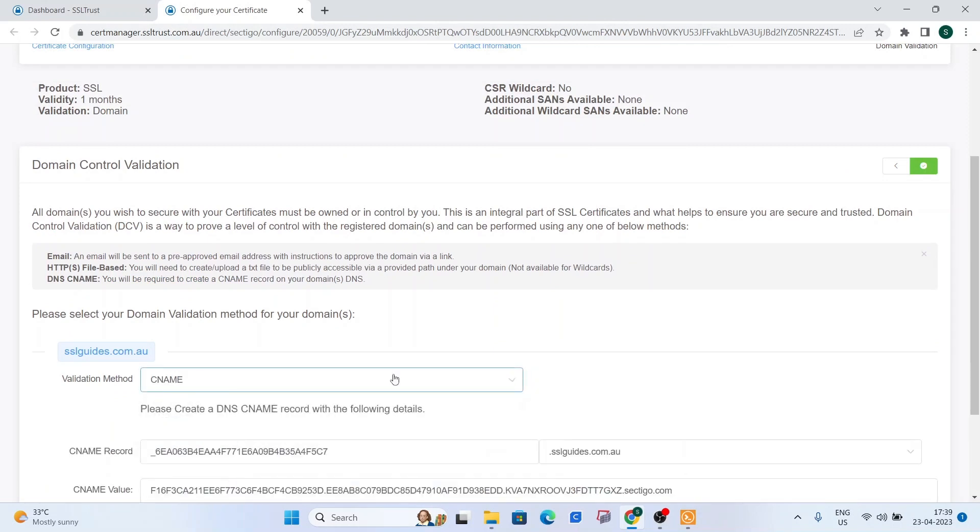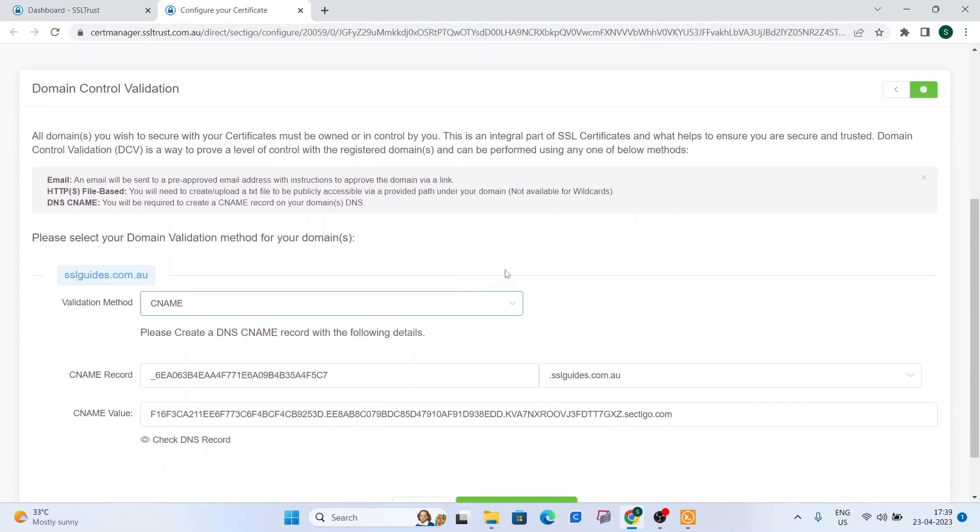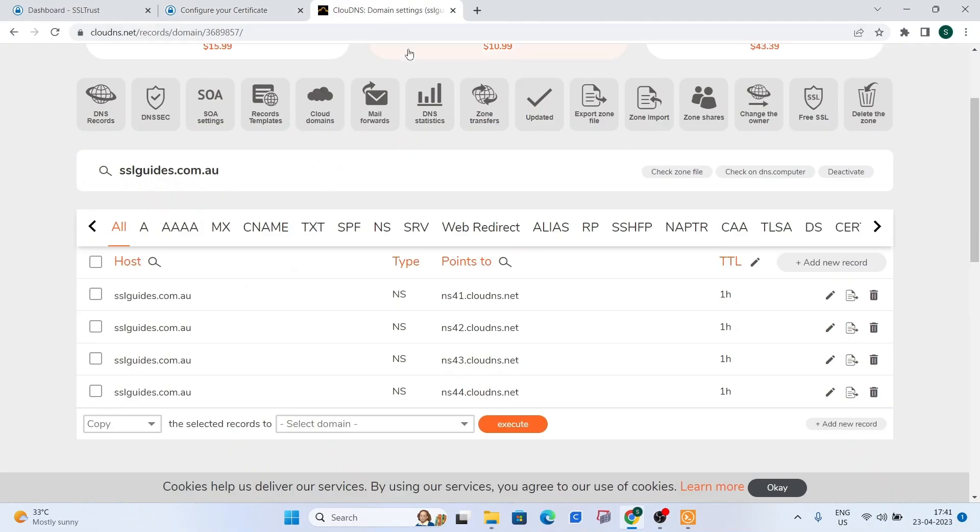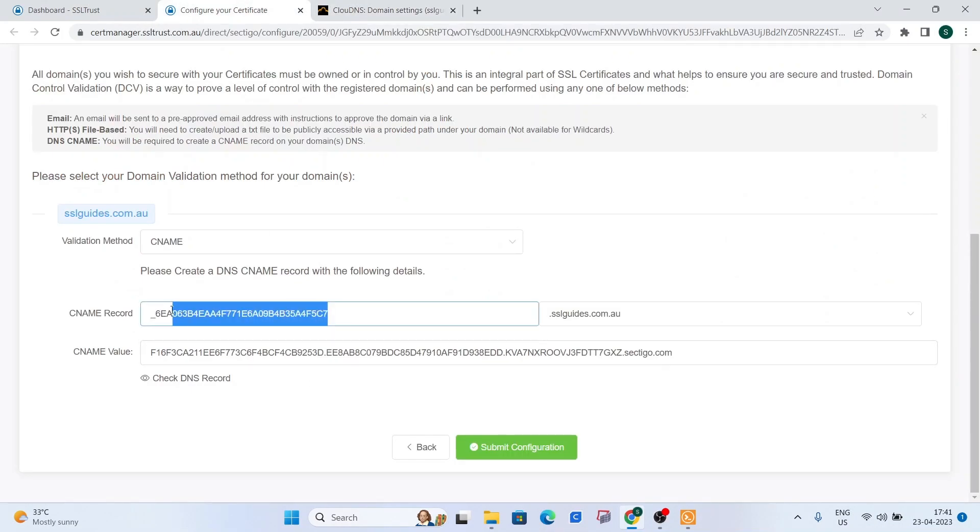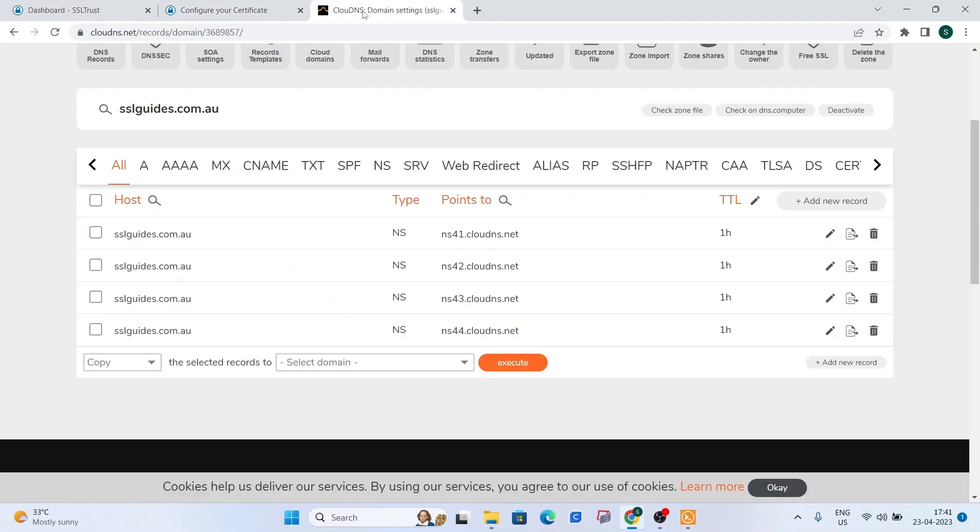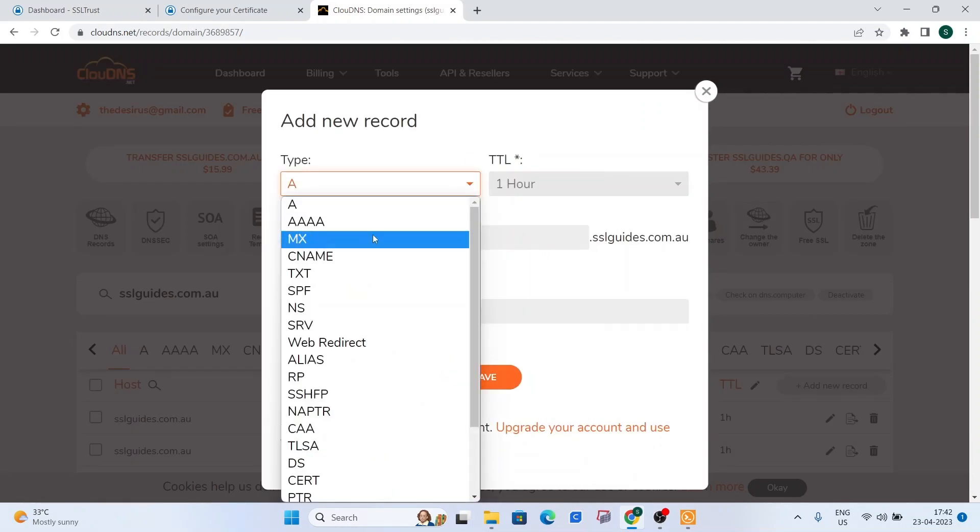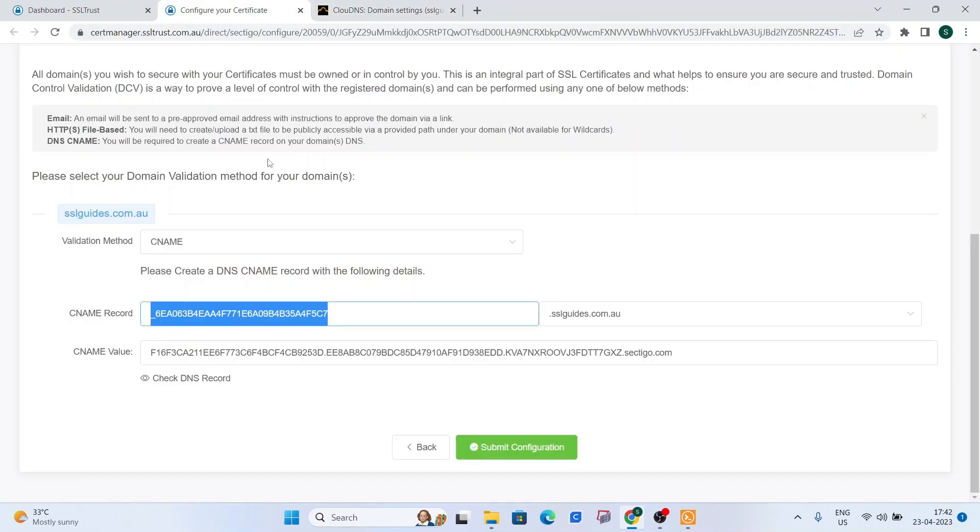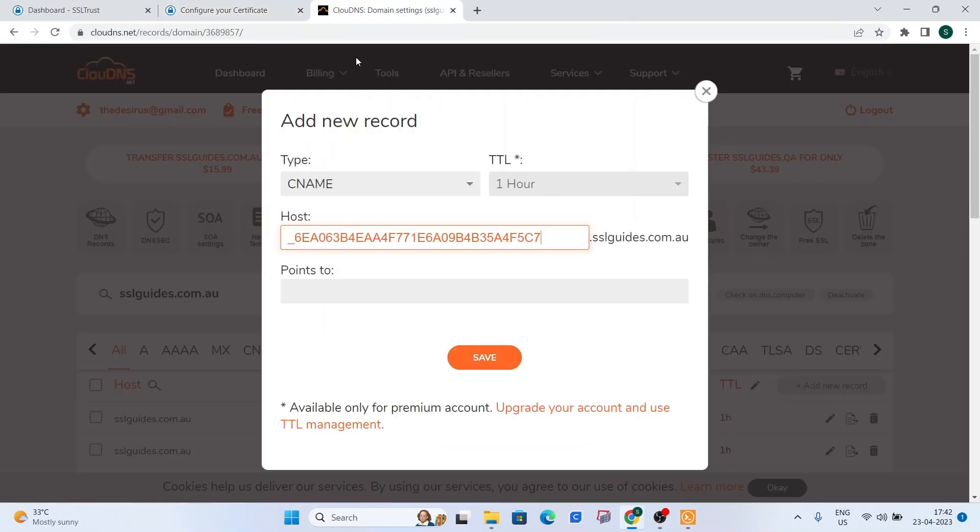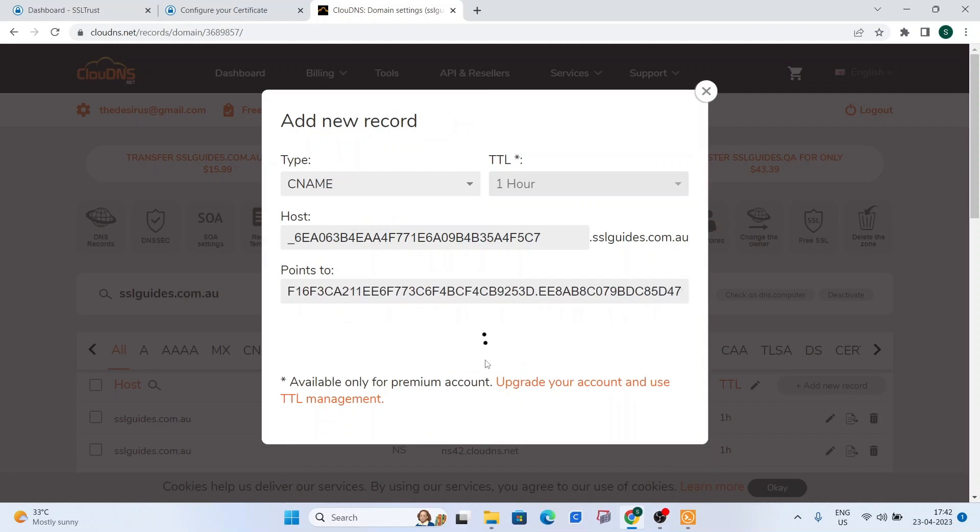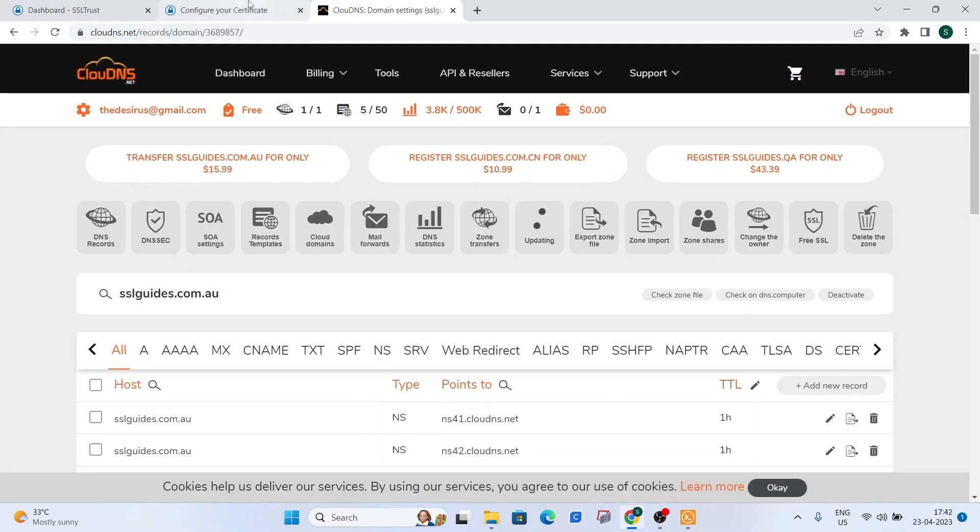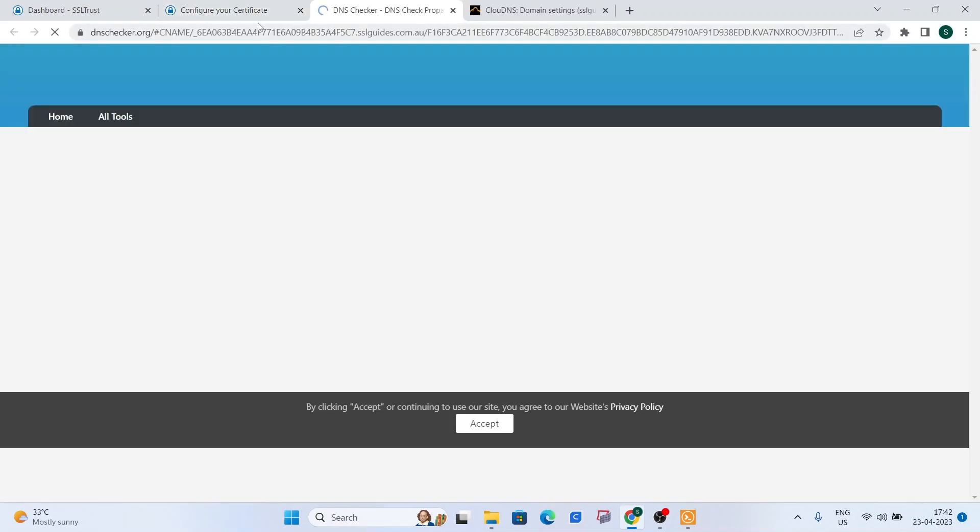The third or the method that we're going to be using is the CNAME record validation method. So basically, you need to head over to your DNS settings with either your hosting or domain provider, and you will need to add a CNAME record there. I've opened my DNS settings and what we're going to do now is copy the CNAME record entirely. Control A, Control C. Then what we can do is add a new record right here. Type CNAME and paste the CNAME record here. And the pointing to value, copy it as it is. The CNAME value and paste it right here. Click on save.